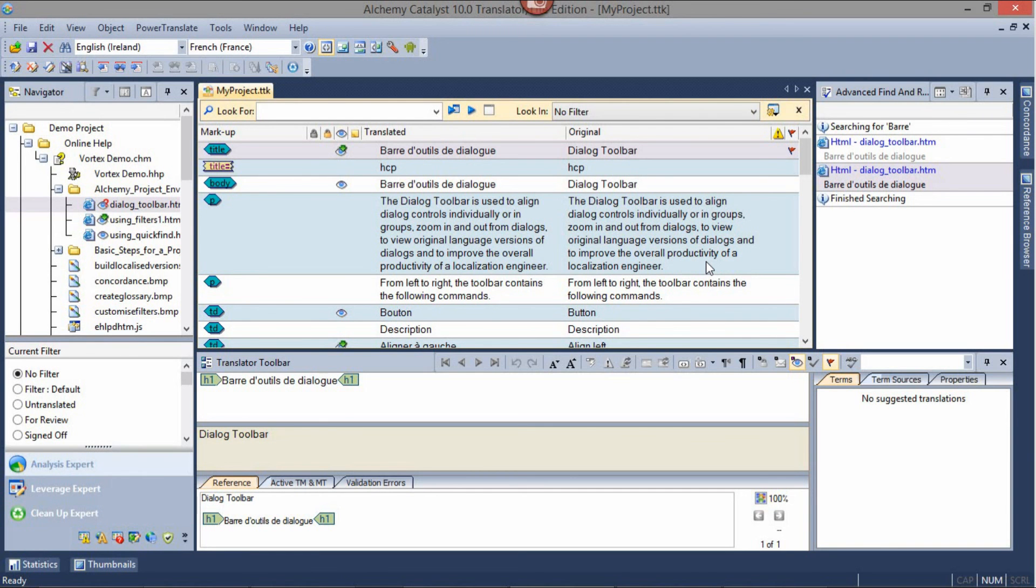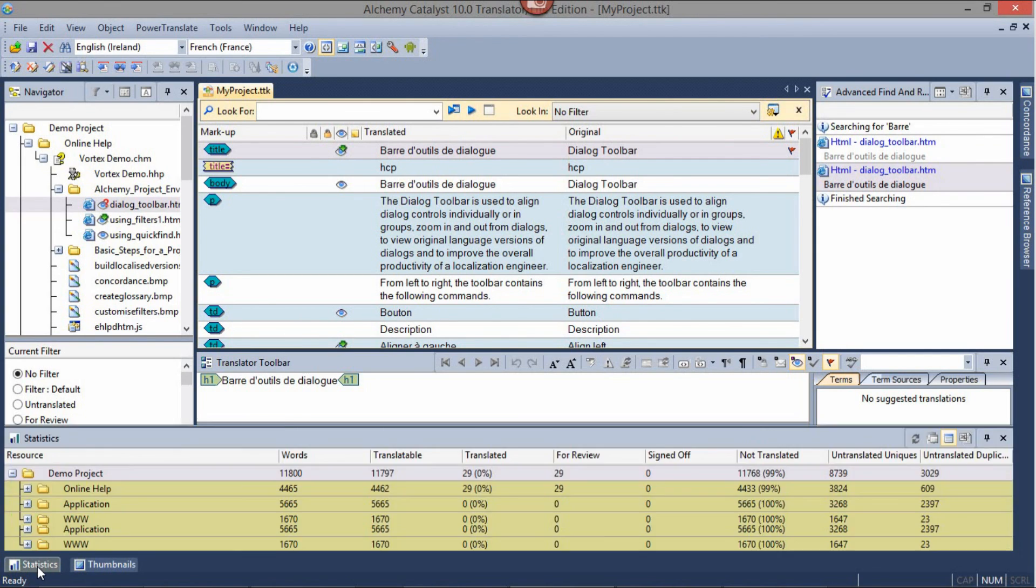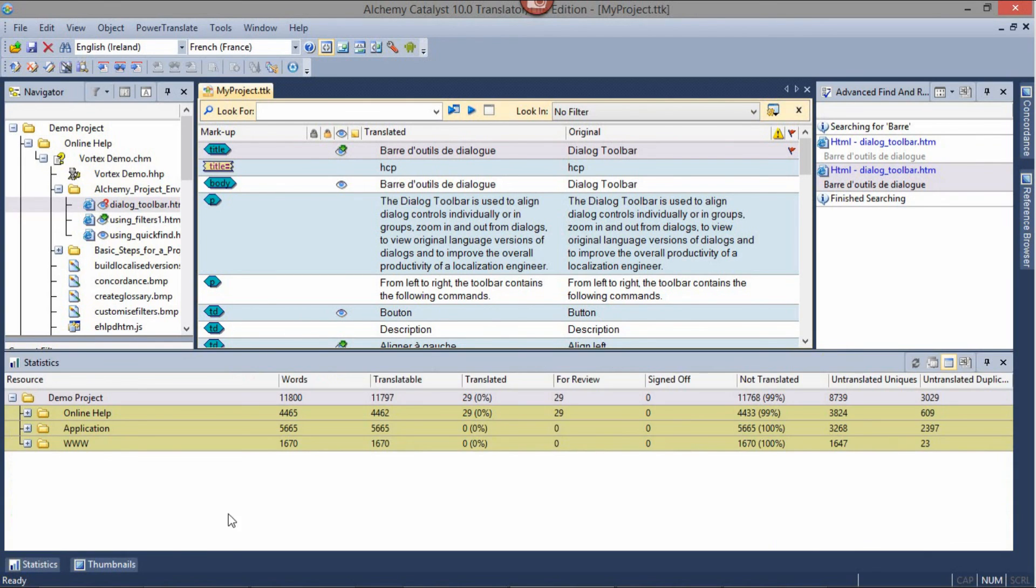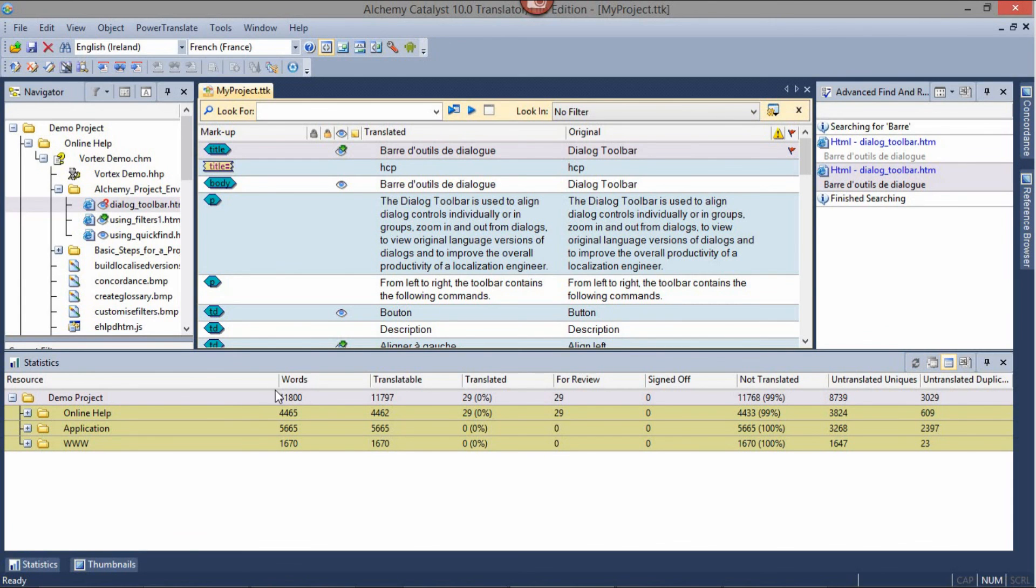At any stage during your translation work, you may check on the statistics of your project. Hover over the Statistic tab to bring the tab into view, and click the Refresh button to recalculate a current word count for the project.